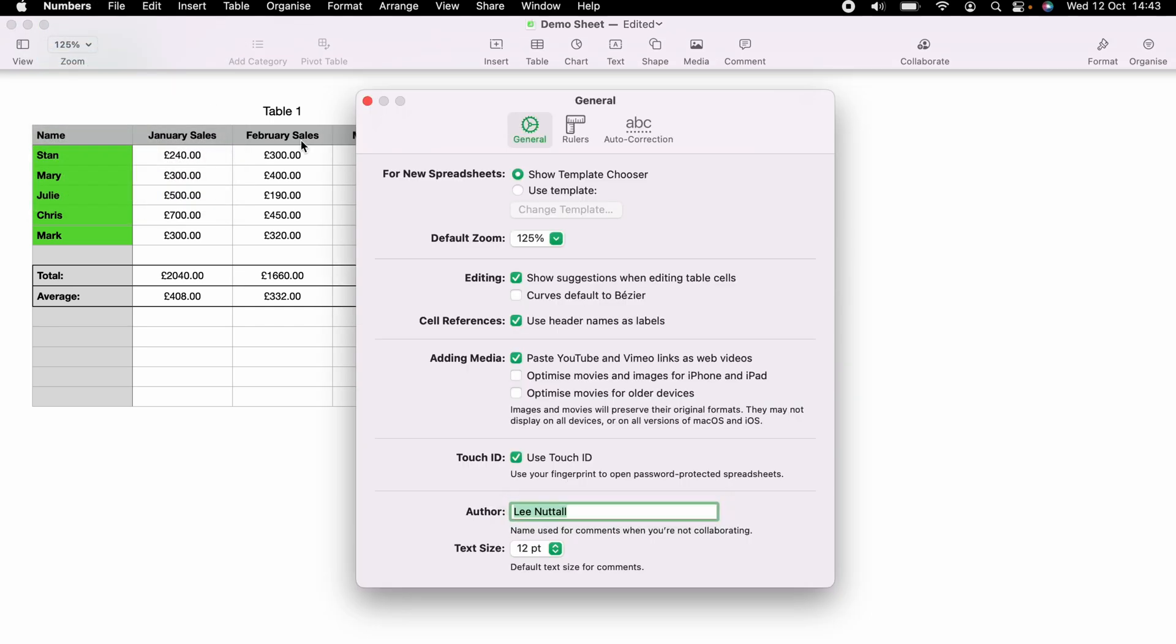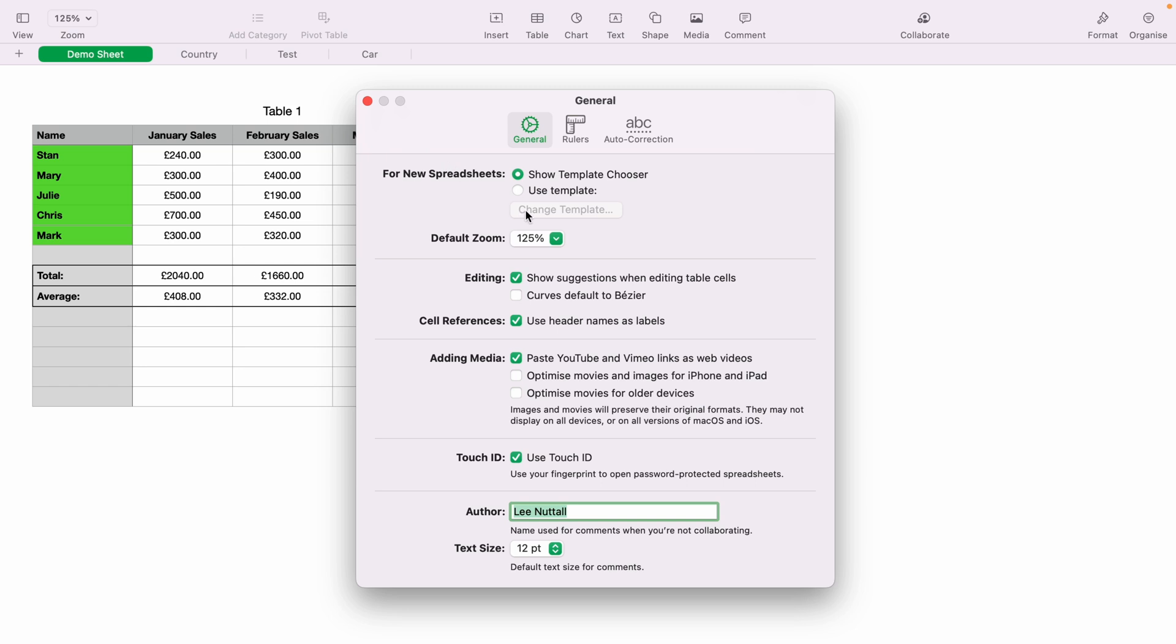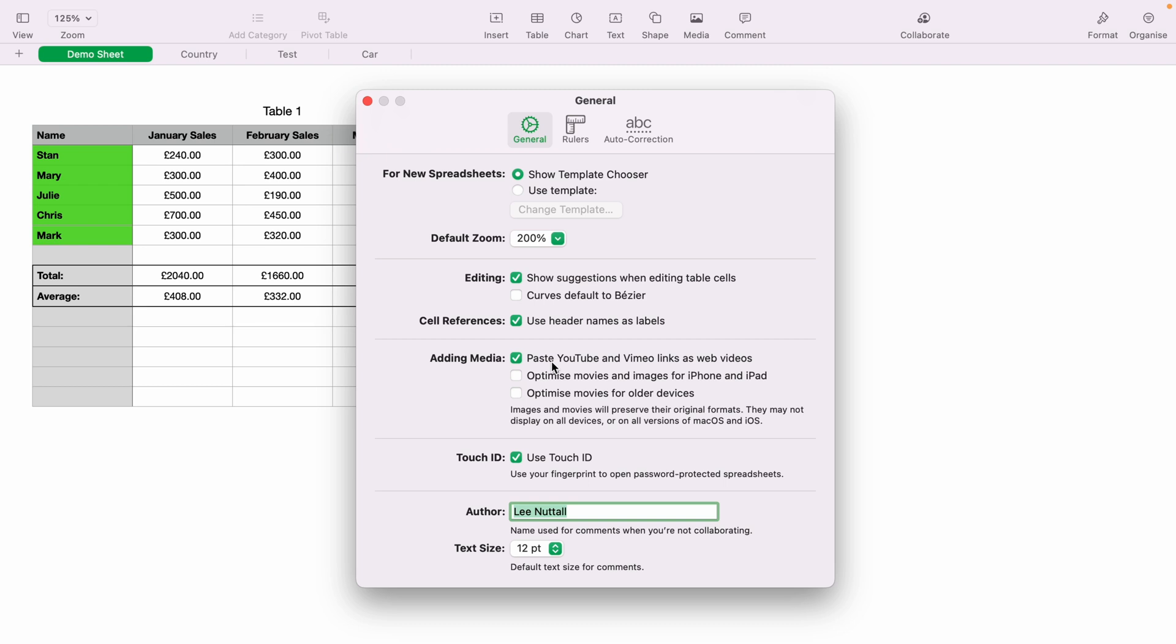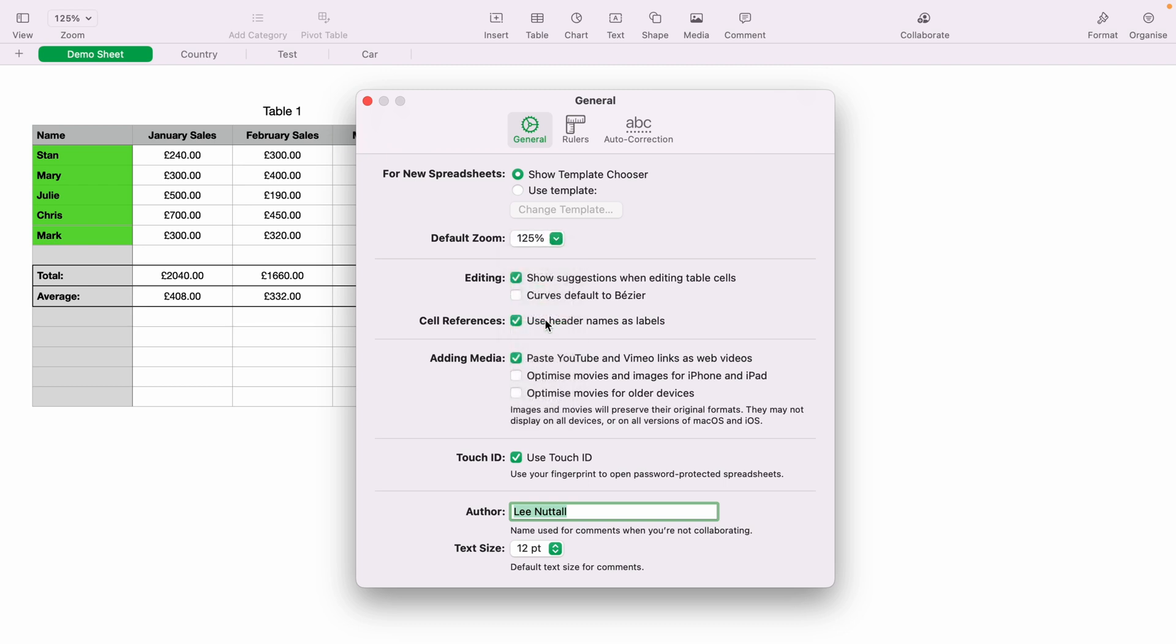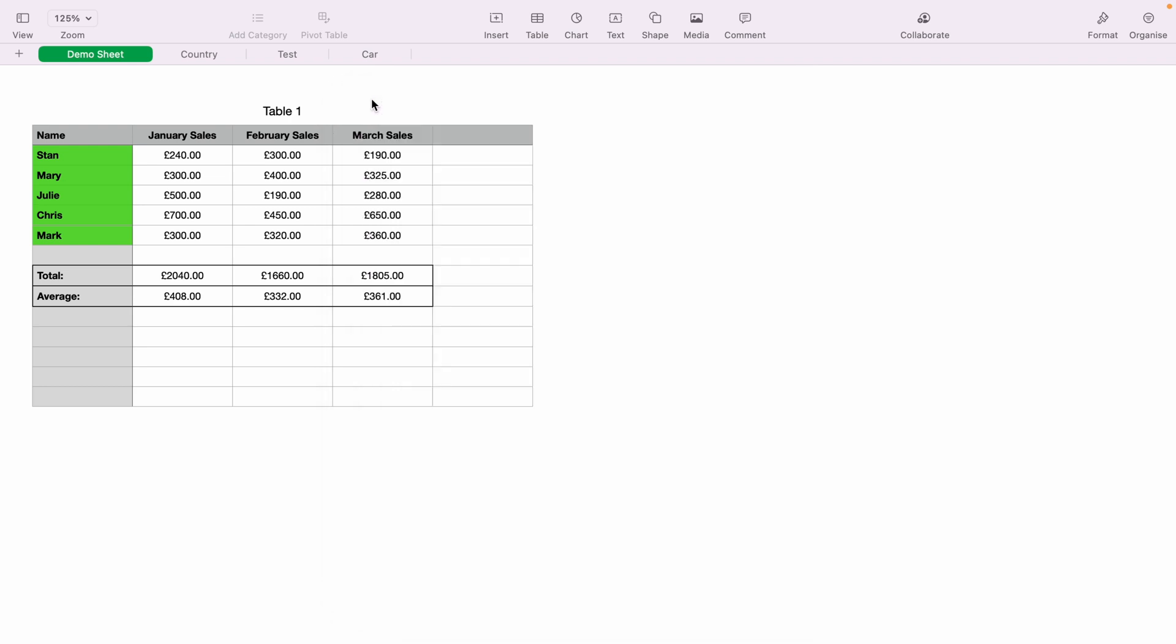Now on the Apple Numbers preferences, you'll see here Default Zoom. Then what you want to do is select the zoom that you want all your other Apple Numbers spreadsheets to be defaulted to. Then you can exit this window away, and now whenever you open up a new Apple Numbers spreadsheet, this new size will be the default.